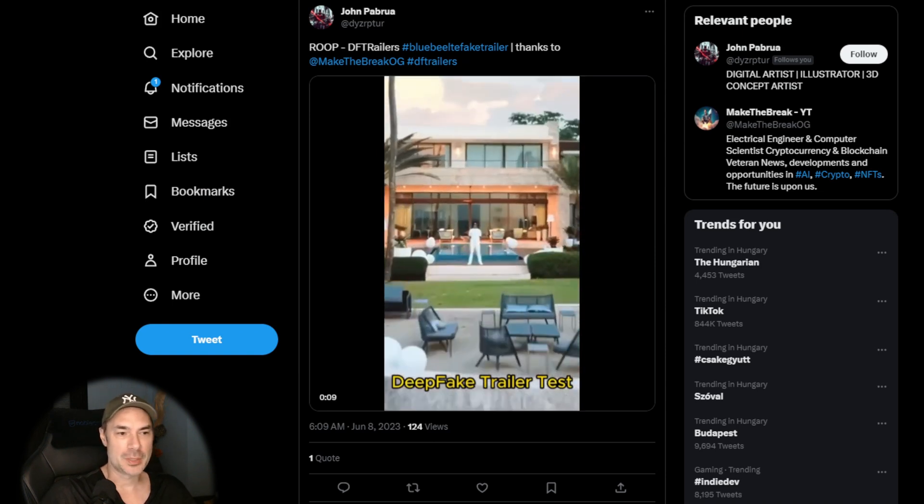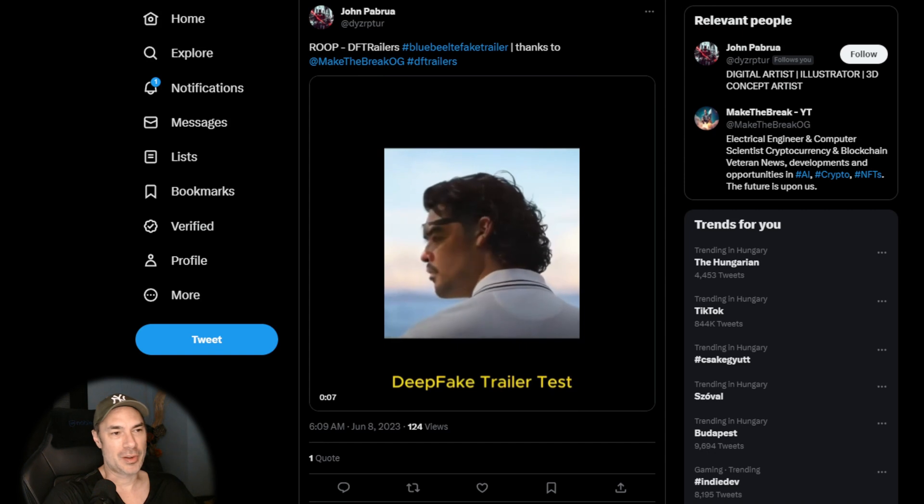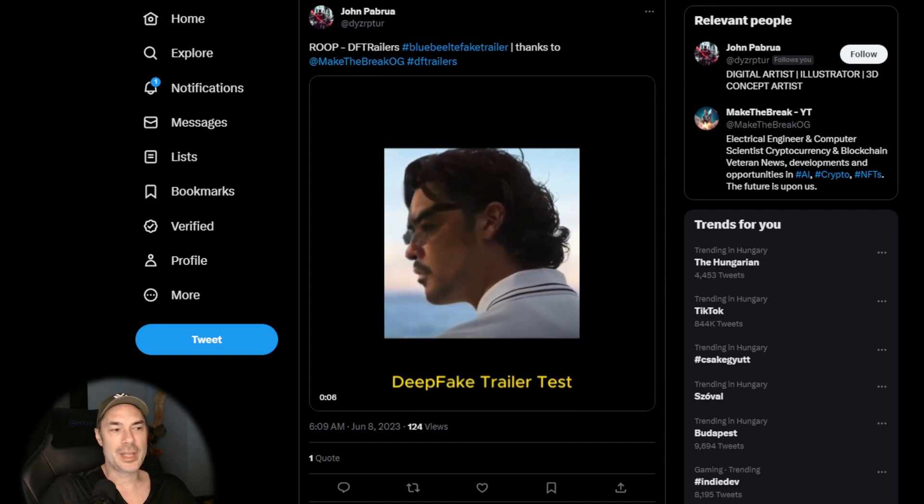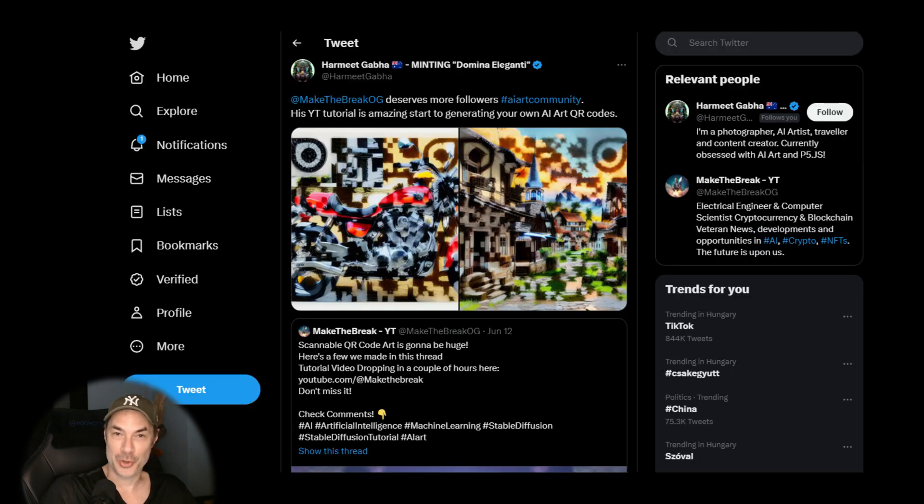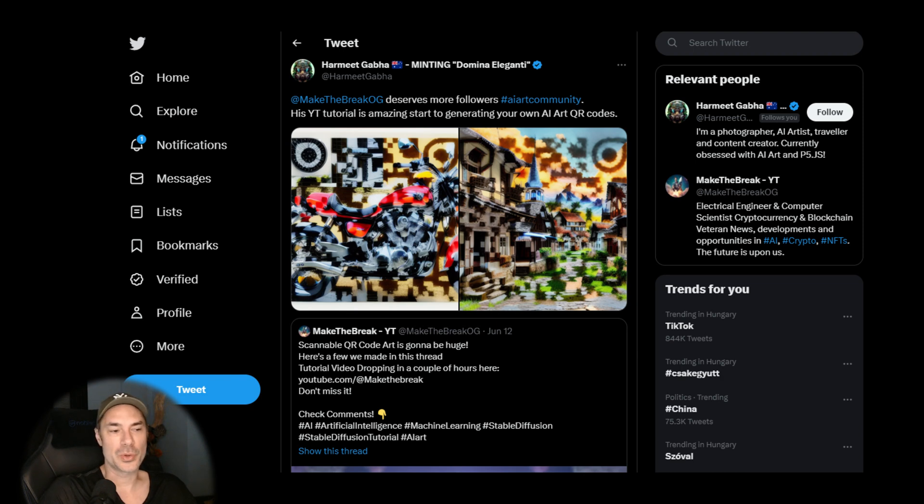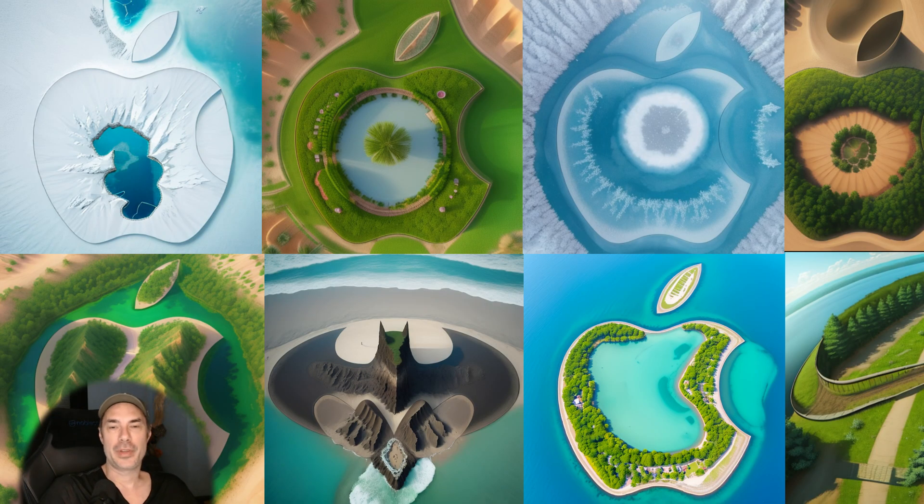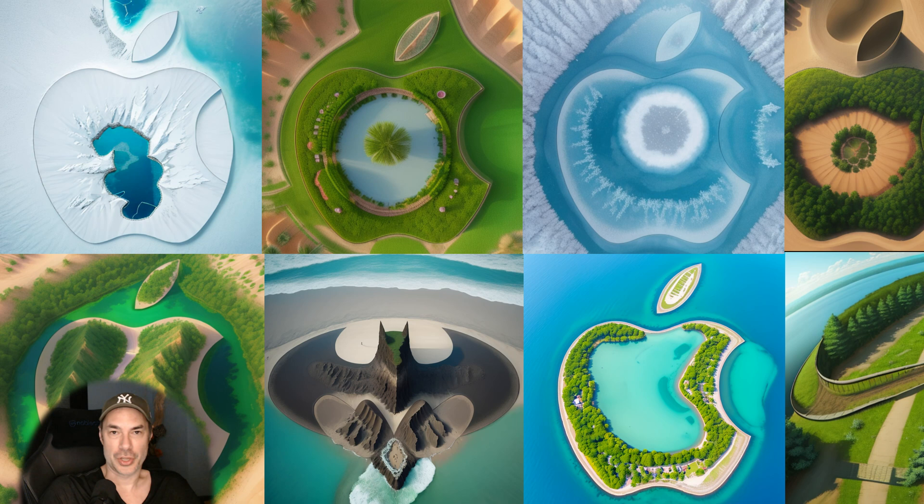Speaking of butchering names, we also have our friend Harmeet Gabha. I hope I didn't butcher yours. Harmeet has used the technique we learned in the last video to create QR codes to make his own. Well done Harmeet. And we're definitely not done with this topic. We'll have another video on the QR codes regarding the image to image as well as a new technique to create them.